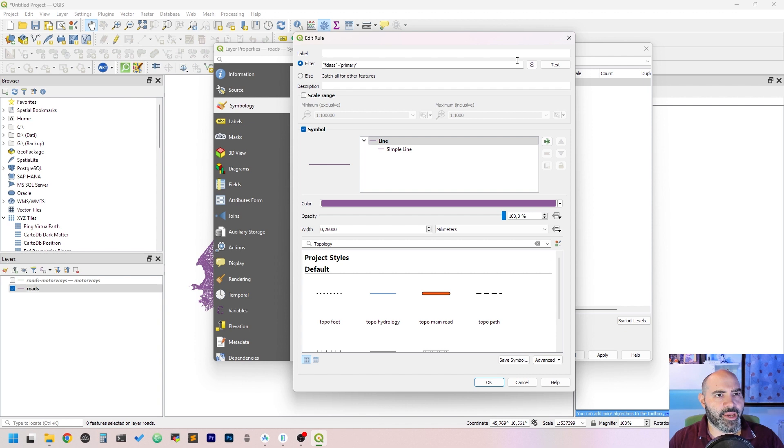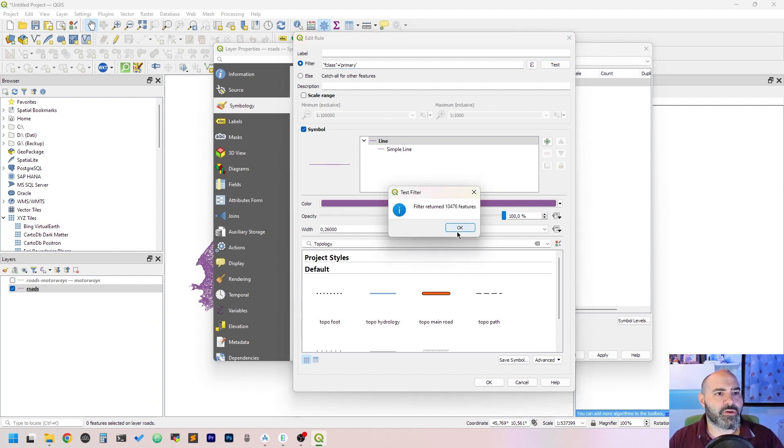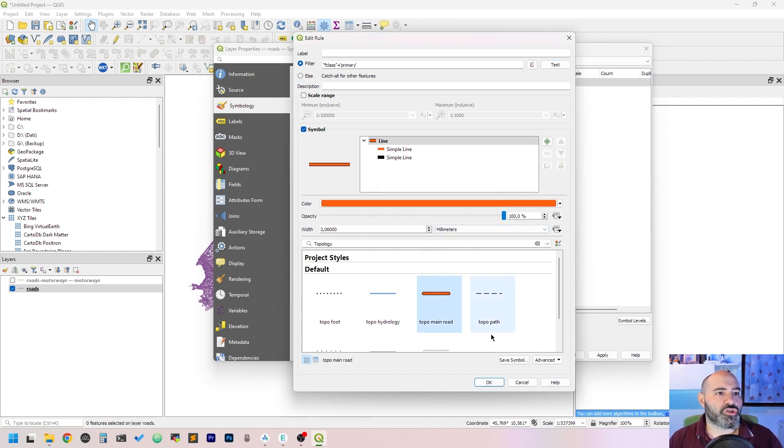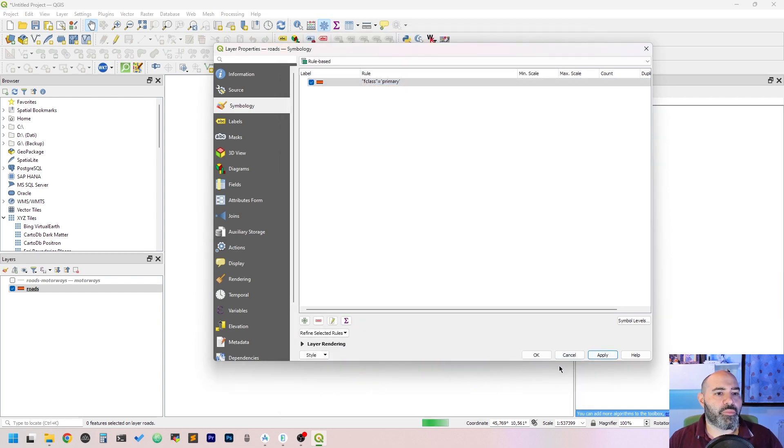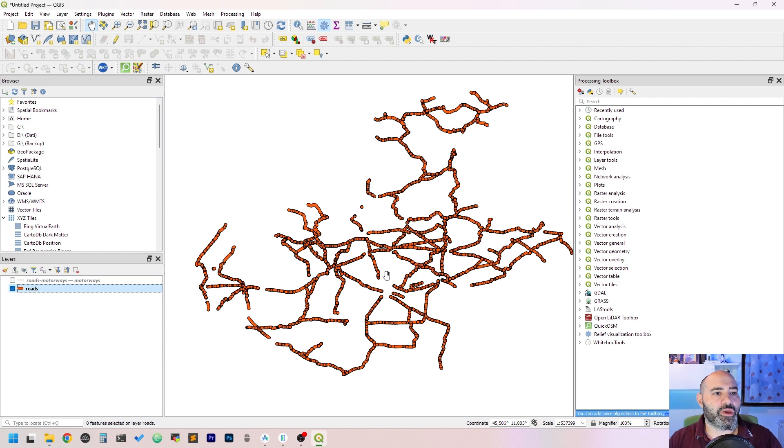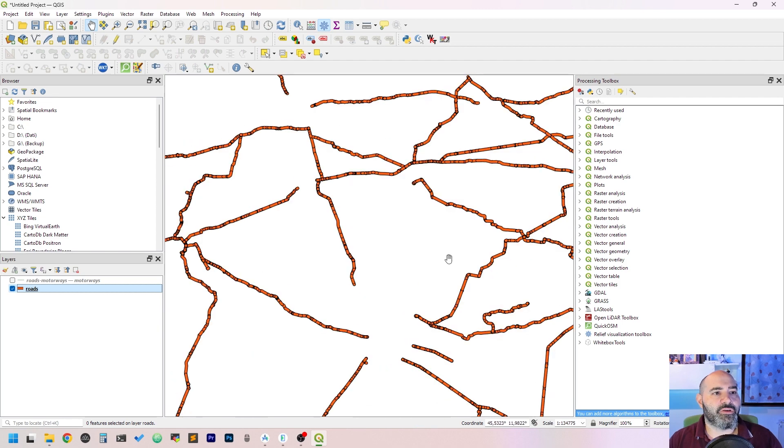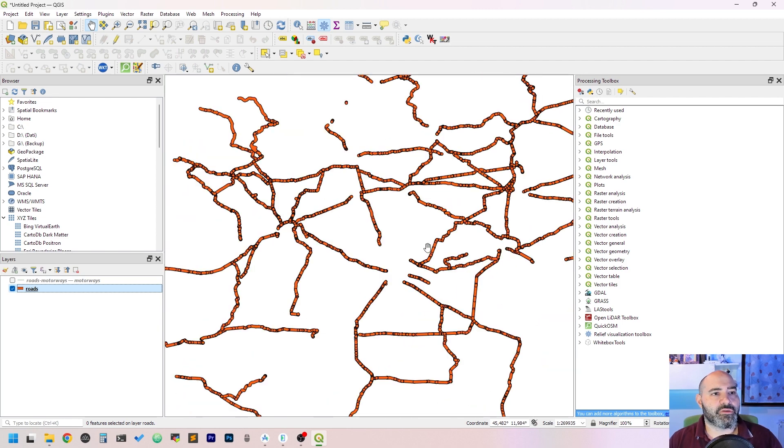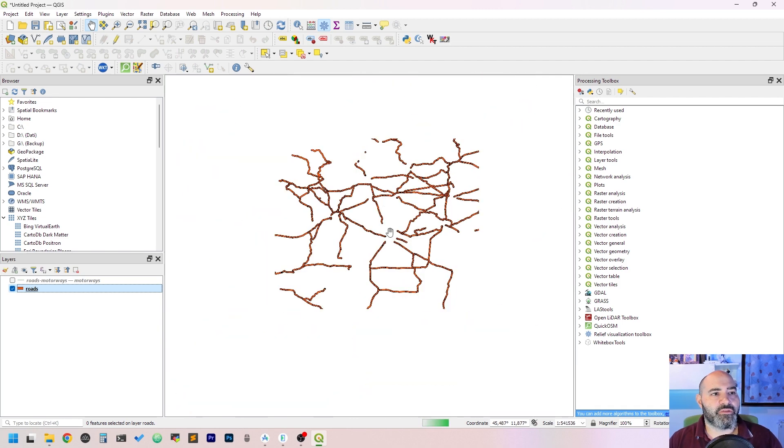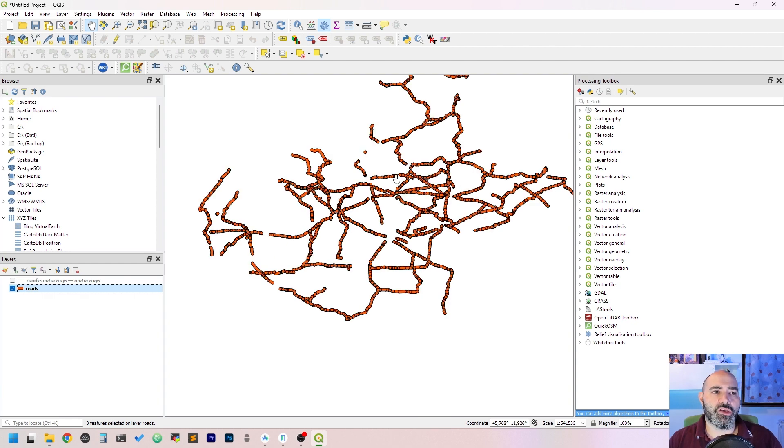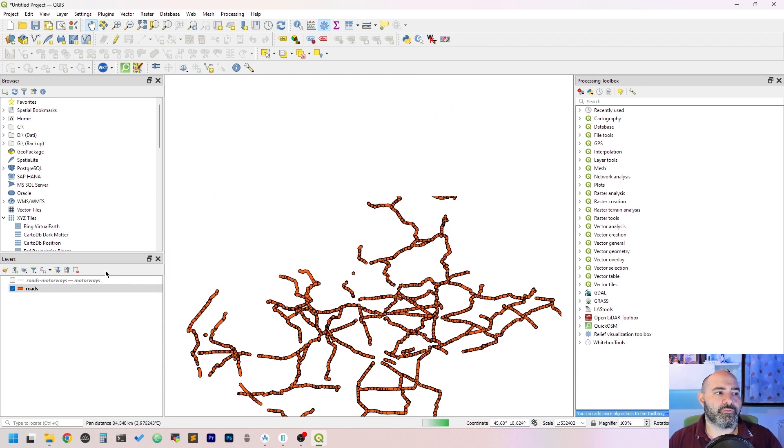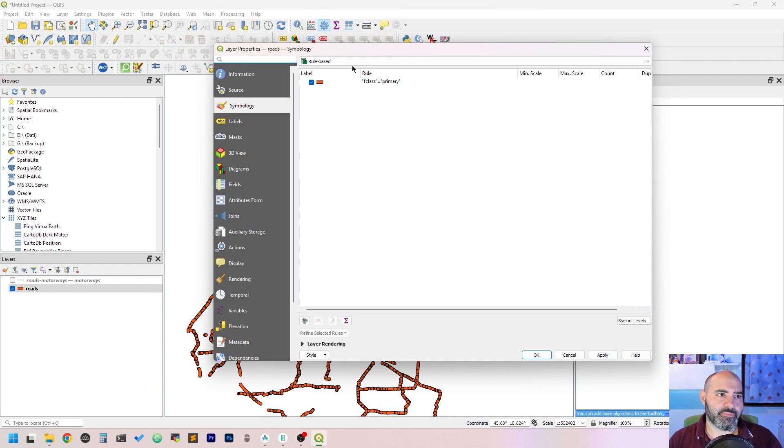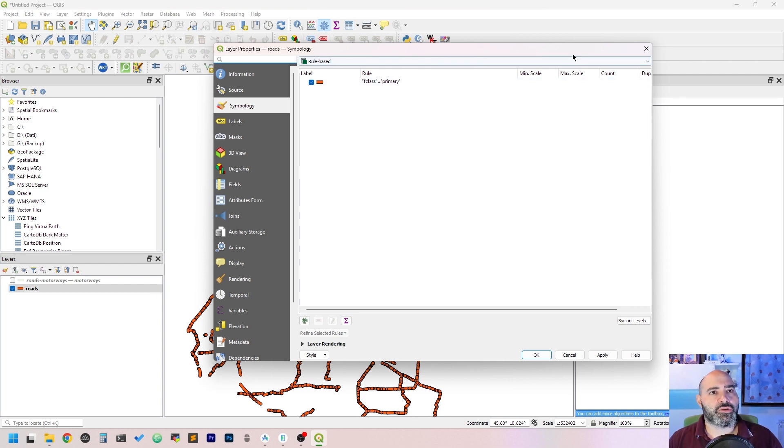Let's test it. It returns about 10,000 features. We may want to change the type. Apply, and then we will have this filtering based on the symbology.